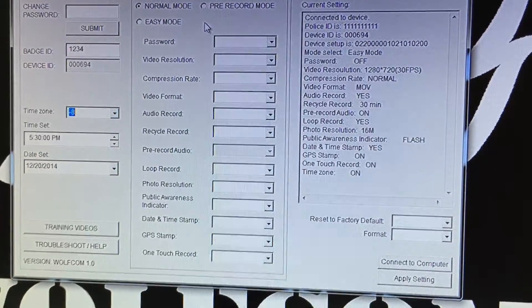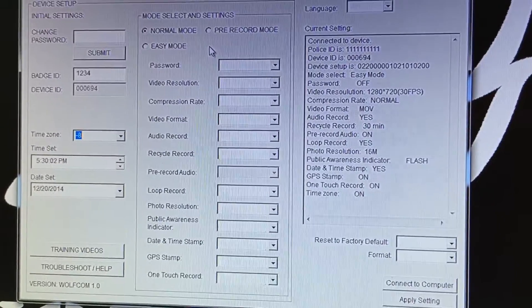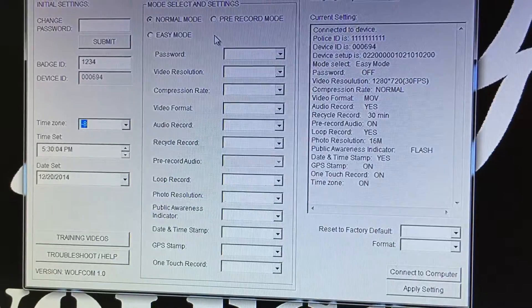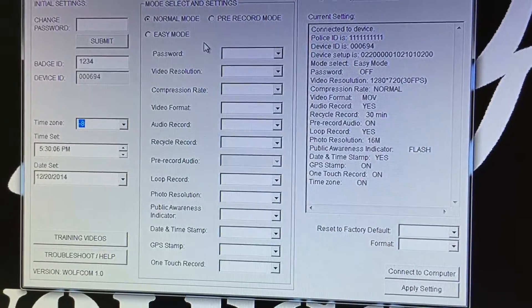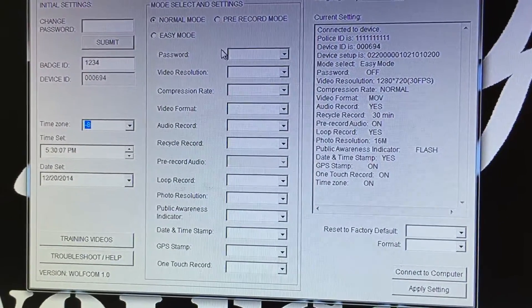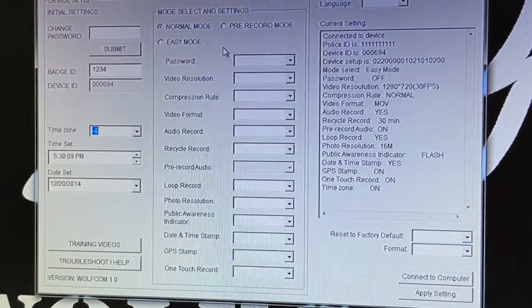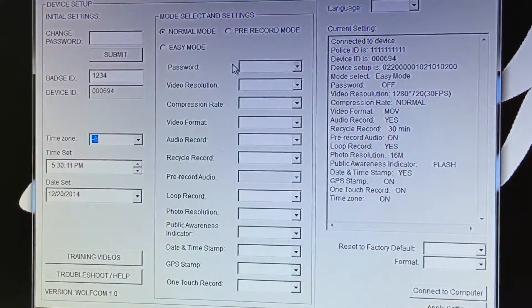If you want to learn how to use each mode you can refer back to the Wolfcom Vision user manual and it explains exactly how to use each mode. Right here I want to explain to you also the different features and settings that we have that you can set.